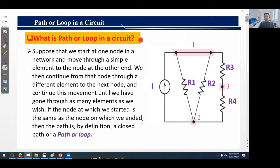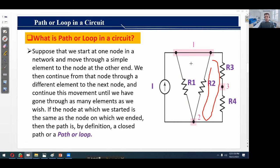What is a path or loop in a circuit? Starting at one node in a network, we move through a simple element to the node at the other end, then continue through a different element to the next node, repeating until we return to the starting node. If the start node and end node are the same, the path is by definition a loop. This circuit has three paths or loops.